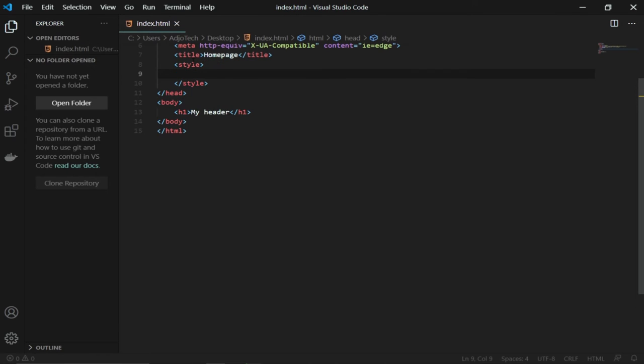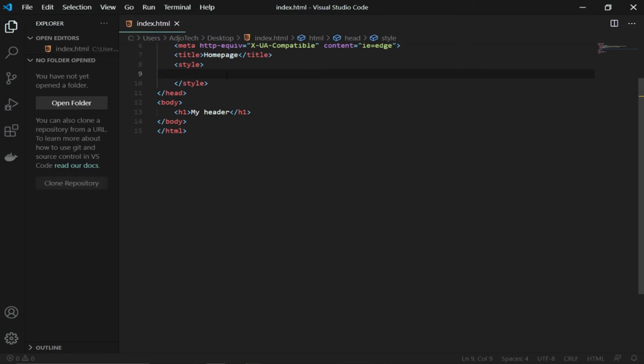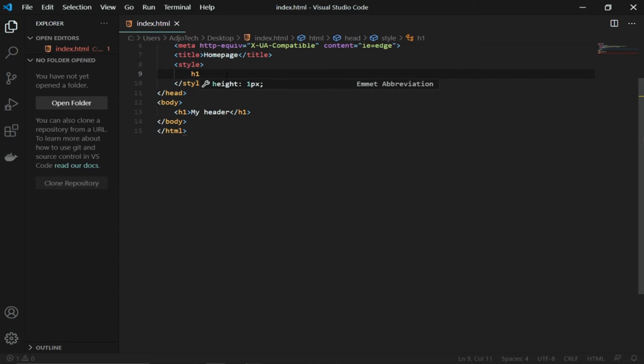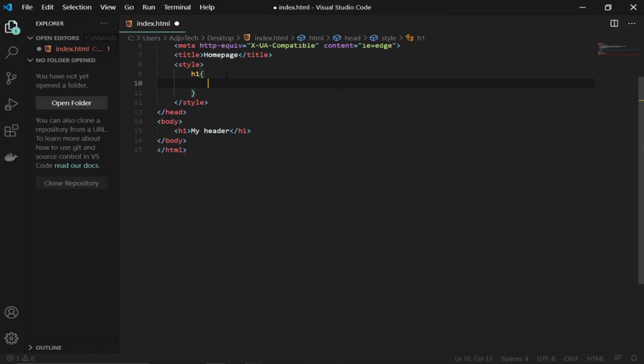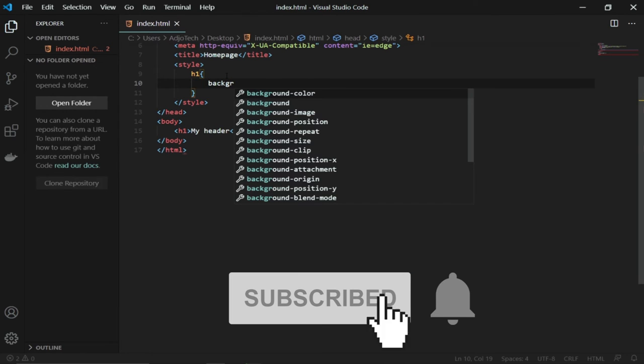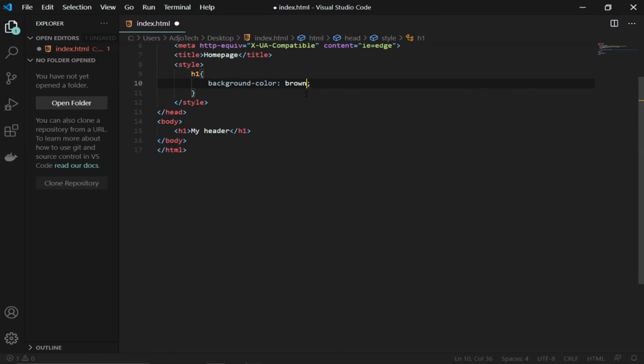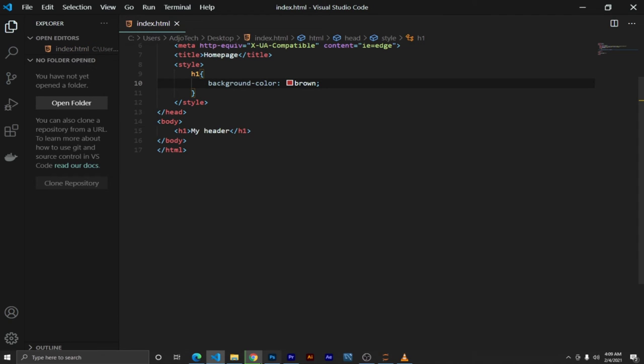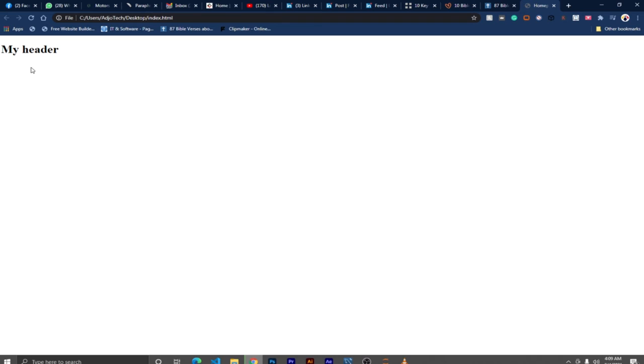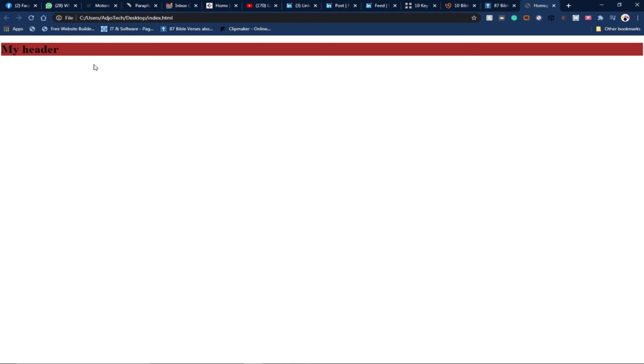H1, I'm using h1, and then I can just tag it and say background. If I tag background-color, I can just use any color. I'll use brown color. If I go and reload my page, you notice that the background changed. This is looking very nice.